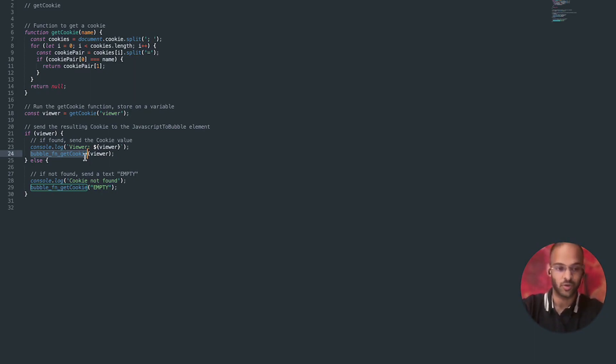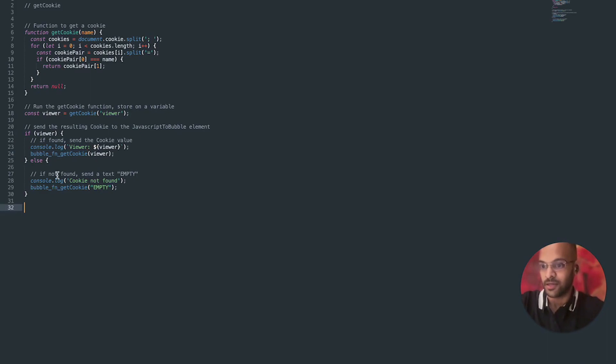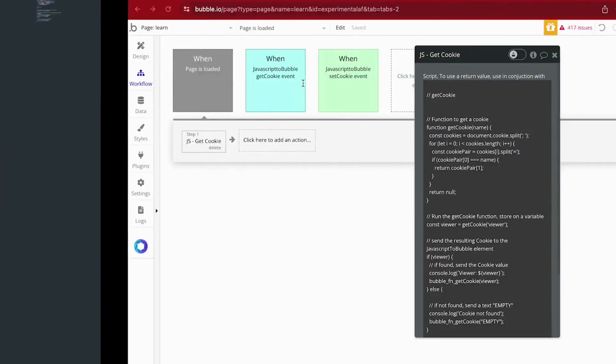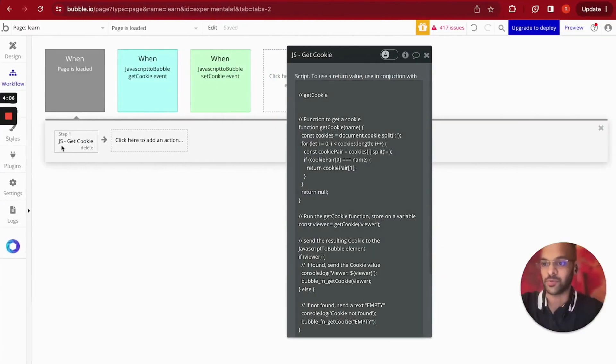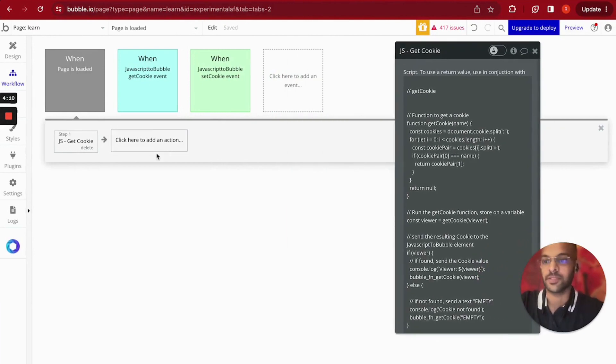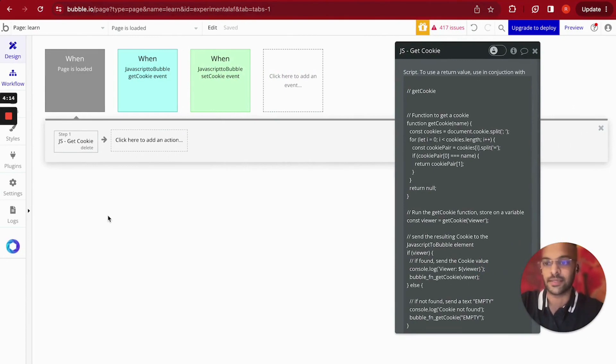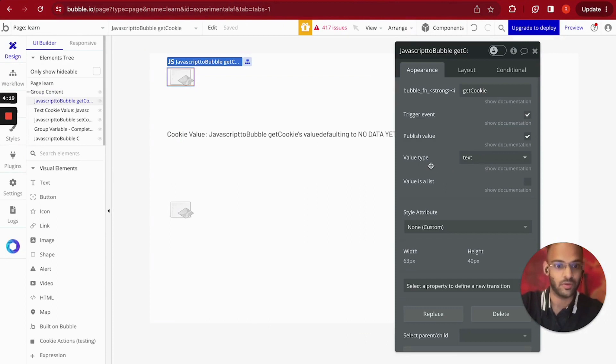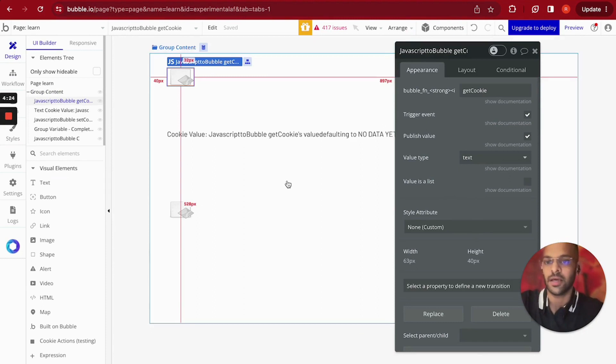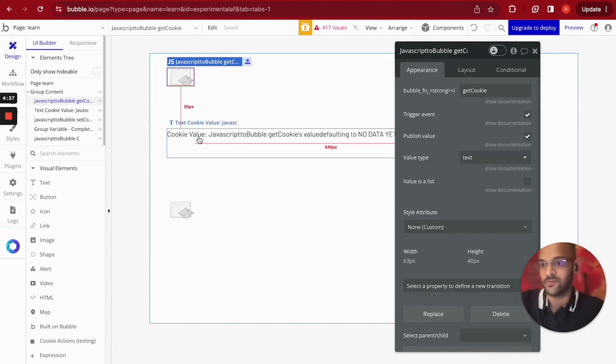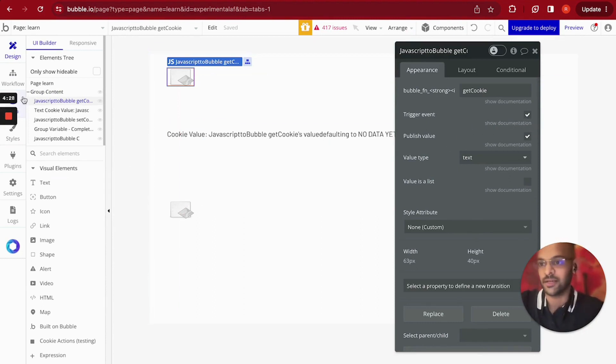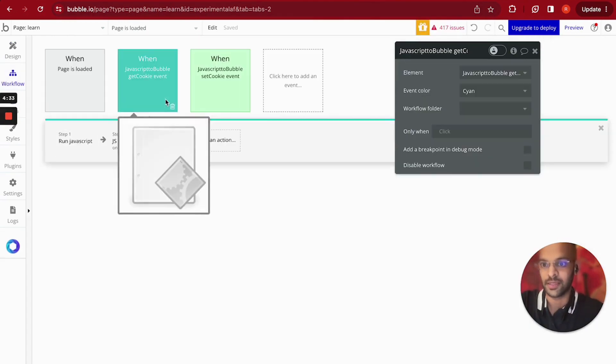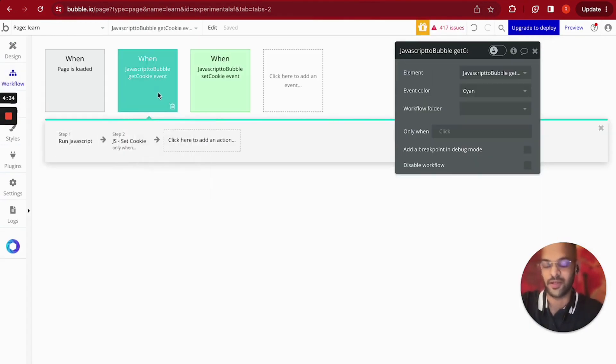In case it's empty it will do the same thing but it'll give us the value as a string empty. Alright, so that's what's running there and every time this action runs it gets saved onto this element's value. The value type is text and gets stored on that value as text. And I've also set the trigger event, so if that trigger event is set I'm going to be able to make it call this get cookie event every time that function runs.